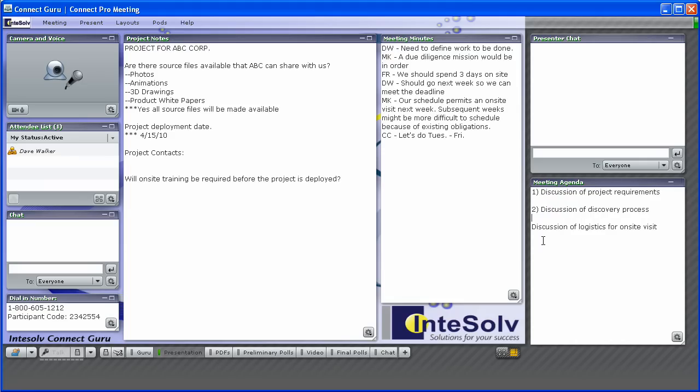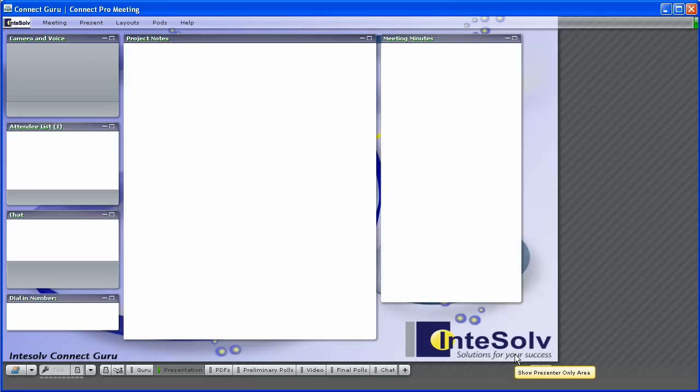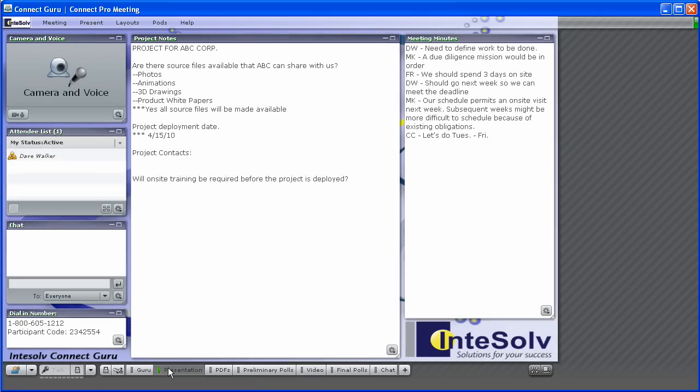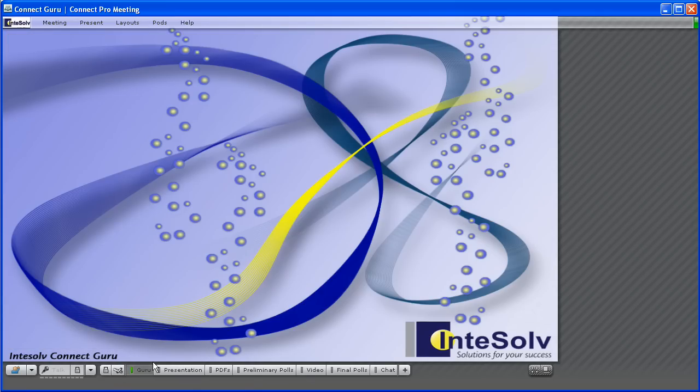The notepod may seem plain Jane, but if you use it well it can add a lot of clarity for all of your attendees. So don't ignore the sexy little notepod. Put it to work in your online meetings for a better experience.